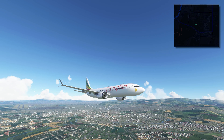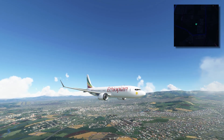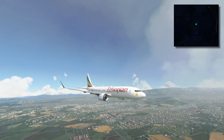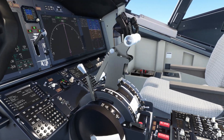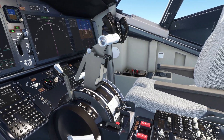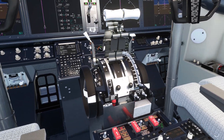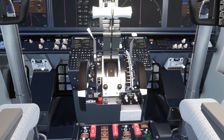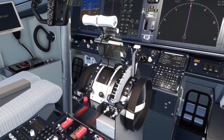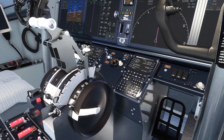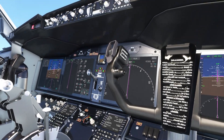MCAS then activated again, dropping the nose even further down. The pilots then flipped a pair of switches to disable the electrical trim tab system, which also disabled the MCAS software. However, in shutting off the electrical trim system, they also shut off their ability to trim the stabilizer into a neutral position with the electrical switch located on their yokes.